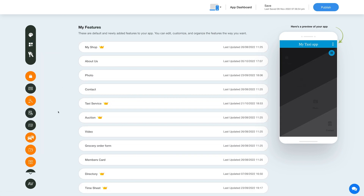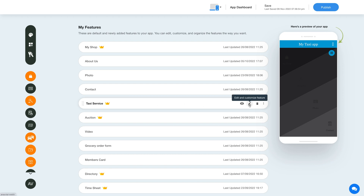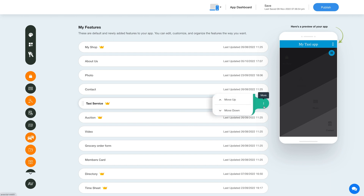Once you've added the feature, you will see the feature listed in the my features section where you can edit, customize and organize the added features the way you want. Now hover over the feature and you will have options to show or hide the feature, edit and customize the feature, delete the feature, and move the feature.